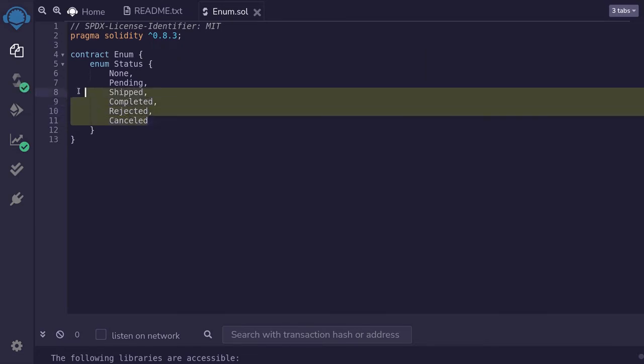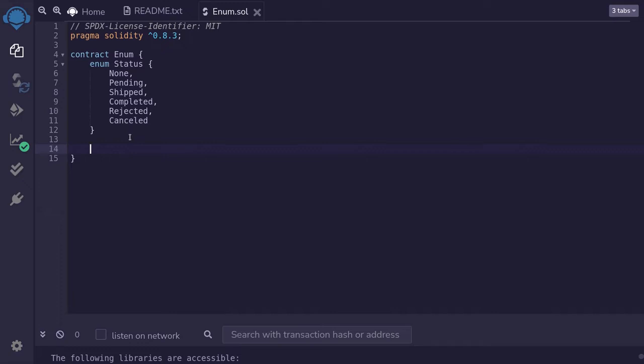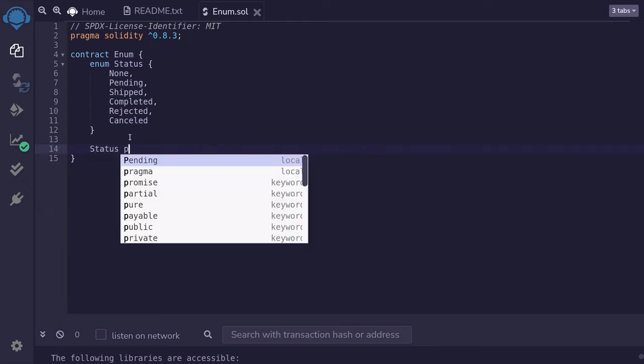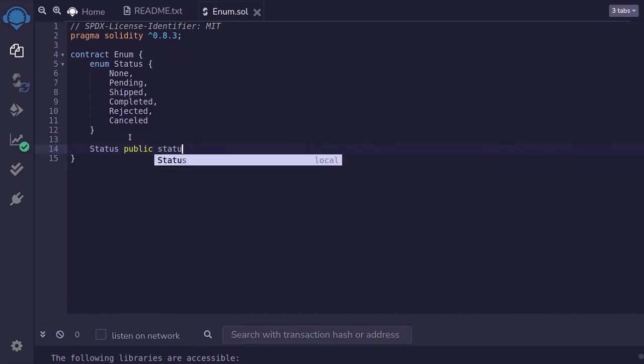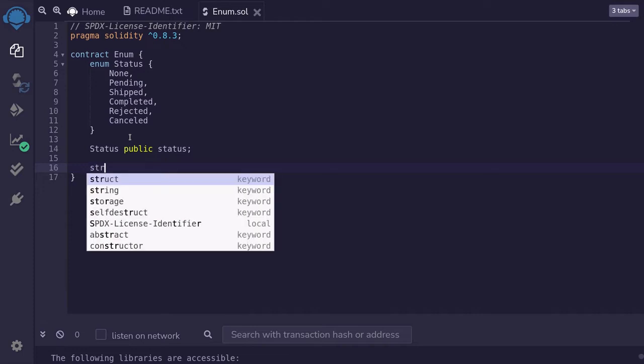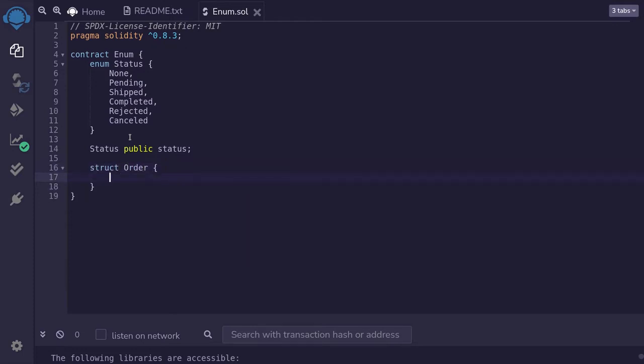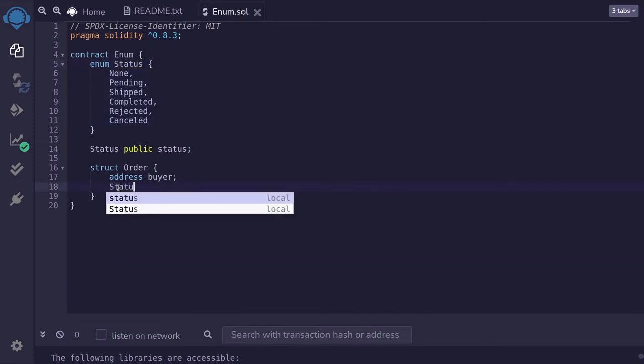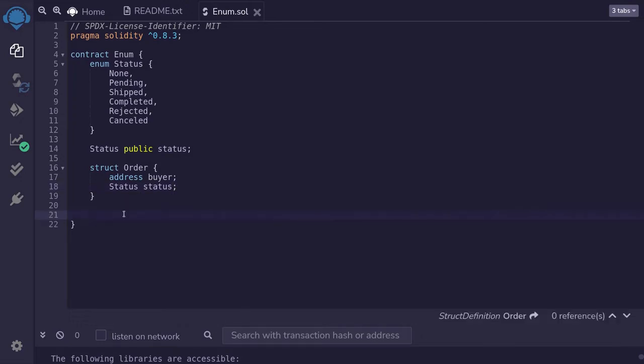Don't worry what all these status are supposed to represent. I'm just listing them out for this example. We can use this enum as a state variable by typing status public status. We can also use it inside a struct. So I'll define a struct order. It will have a buyer of address and it will have a shipping status of the enum status that we defined over here. So inside a struct, I'll type status is equal to status.